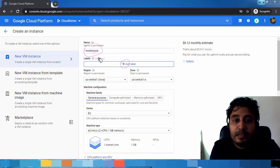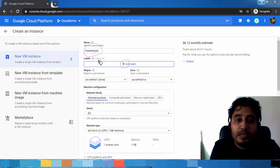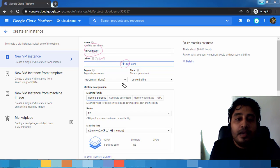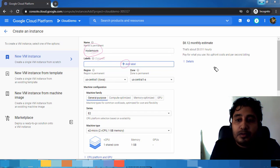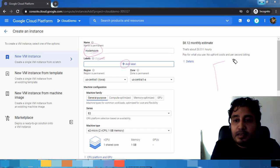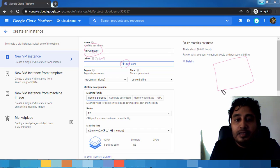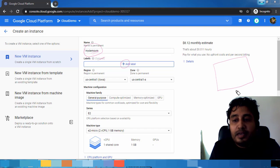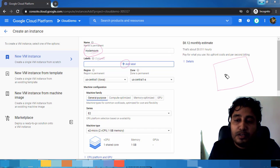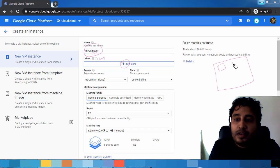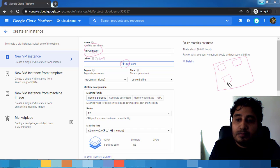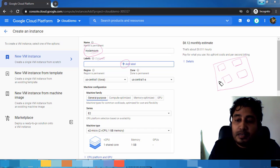Region is the main data center we are choosing, US Central. We are choosing the default, and under US Central we will have different zones. Under this US Central location, Google has a data center and within that, four zones are available.